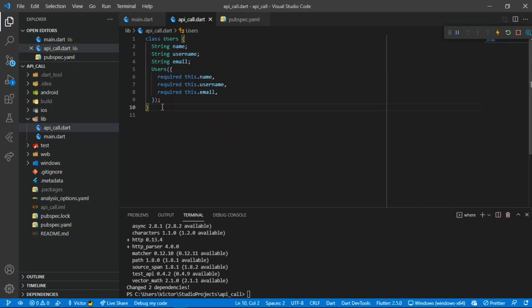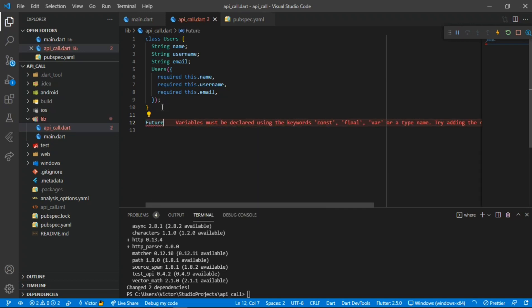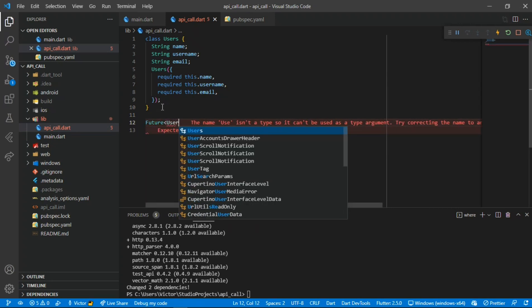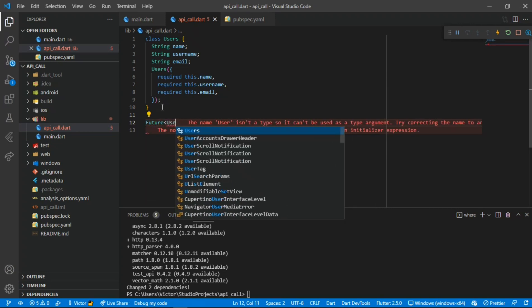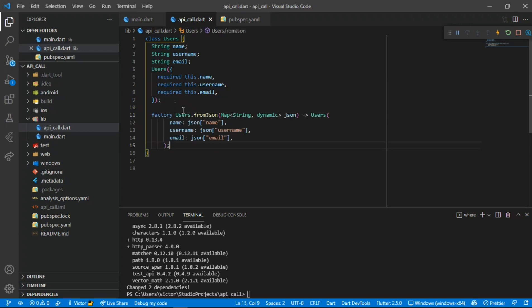Here is our constructor. Now we need to create a Future, because this code will be asynchronous - we are not getting the data at once. We have to wait a few seconds no matter how fast or slow your network is. So we use a Future because we are waiting for data we'll get in the future.